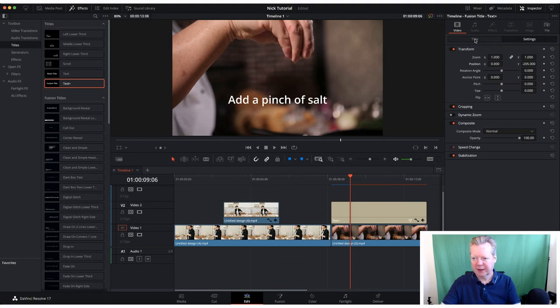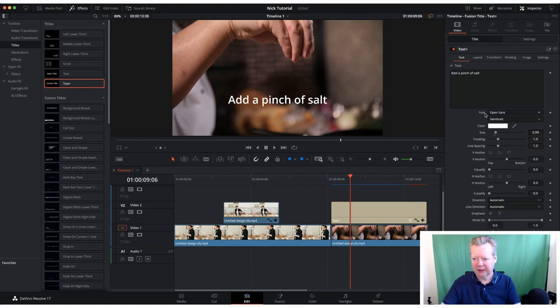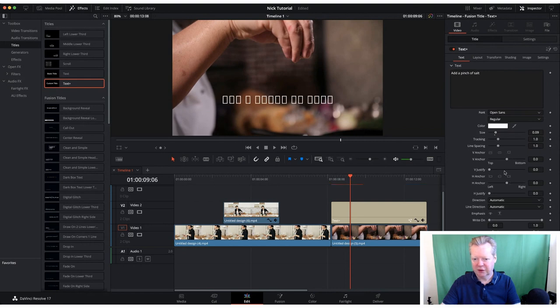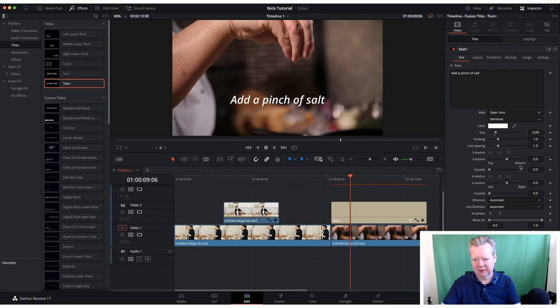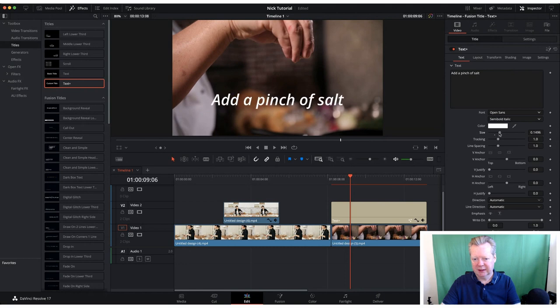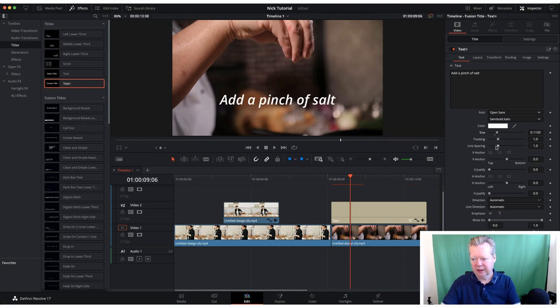Going back into the title, here we can change our fonts. You can bold, semi-bold, regular, italic. Let's go semi-bold italic. We can change sizing as well.